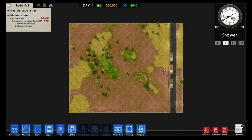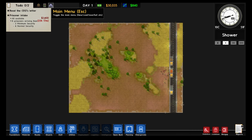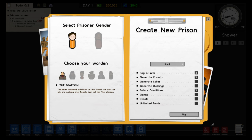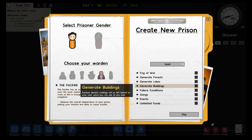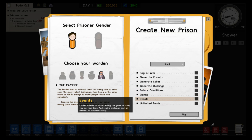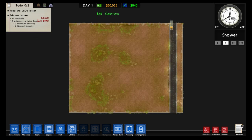To create a new prison, go up to the main menu or hit escape, then select 'Create New Prison.' From here you can select a whole bunch of options — for example, the prisoner's gender, either female or male, and the warden. For our first prison we're going to pick a male prison and the Pacifier warden. Keep it small with all other options turned off, then hit play to load up a new map.